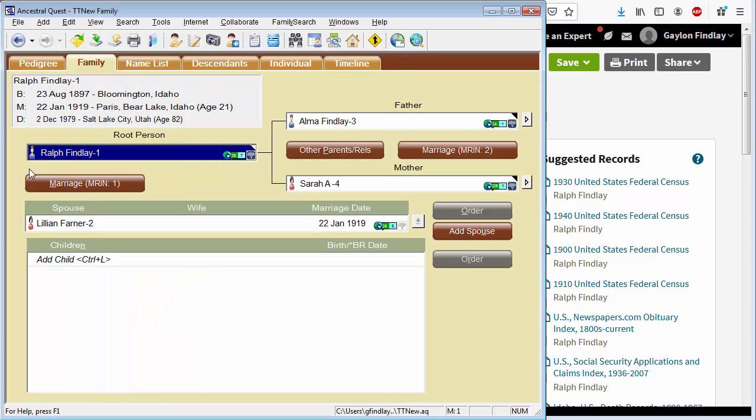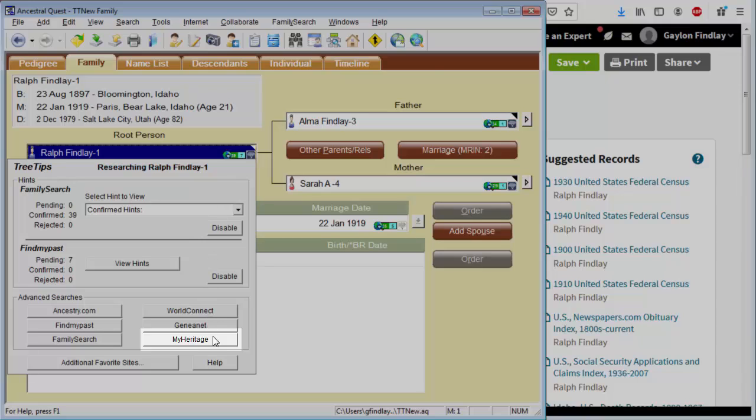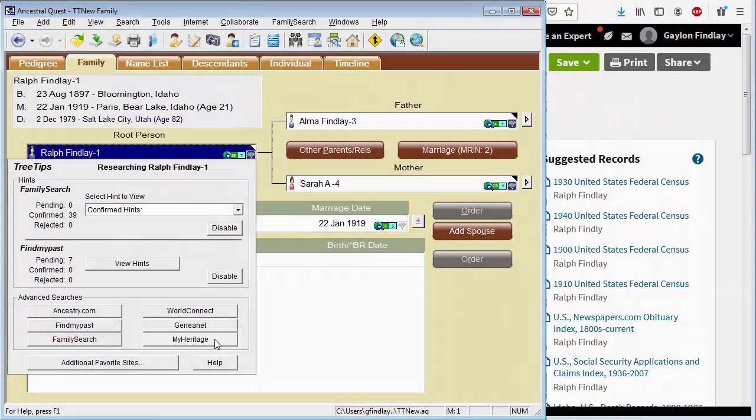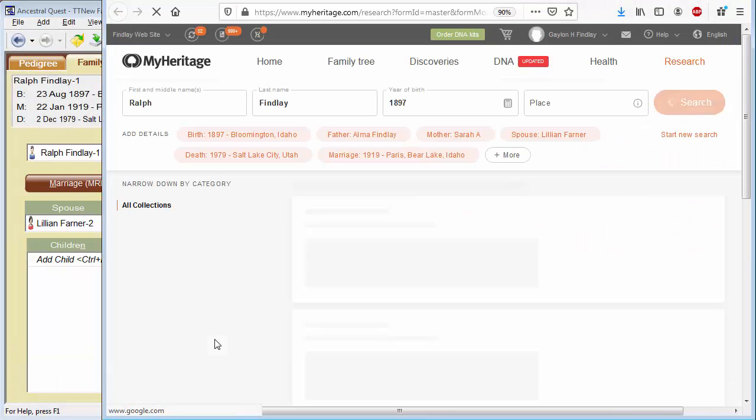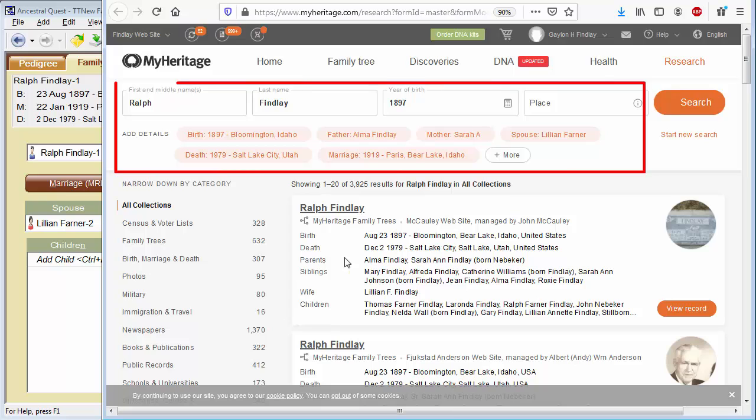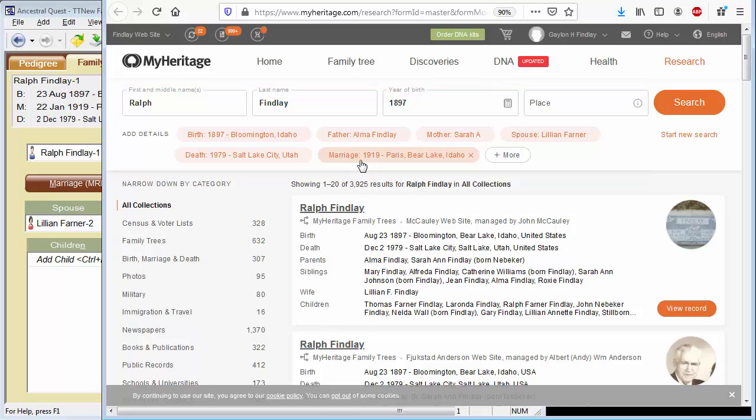Let's drop back to Ancestral Quest. And now I want to show you what we do with MyHeritage. So I'm going to hover over the tree tips icon. We're going to drop down and click on MyHeritage. Again, up at the top here, you can see the information that was passed in to MyHeritage from what we have already learned.